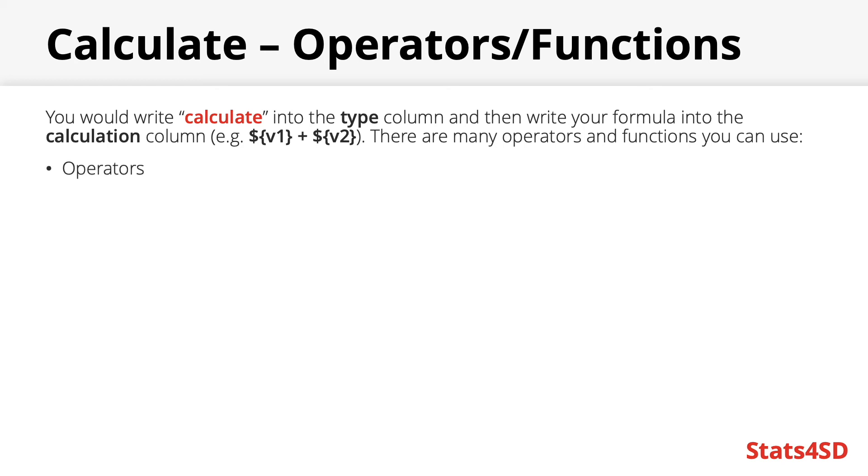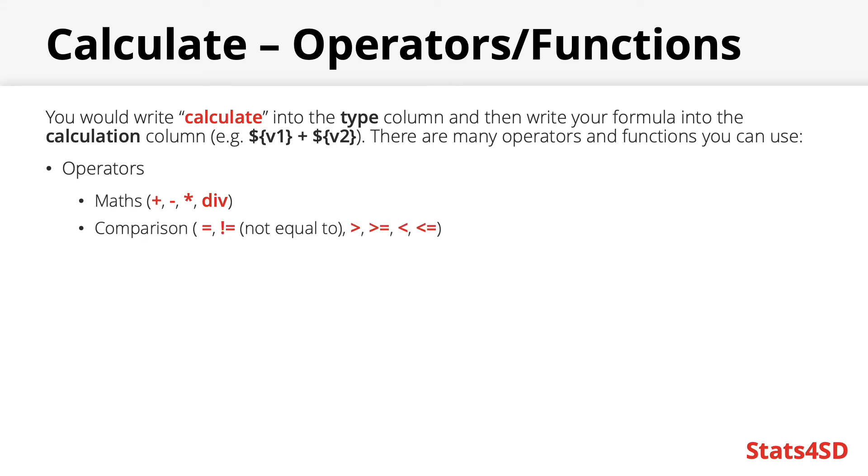There are many operators and functions you can use however. Far too many to detail here so I shall just list off a few of the key basic ones. They're either fairly self-explanatory or one side advise you to explore depending on the needs of your project. Firstly we have some basic maths operators including addition, subtraction, multiplication and division. Some comparison operators including equal, not equal to, greater than, greater than or equal to, less than and less than or equal to. As well as some boolean operators such as and or.